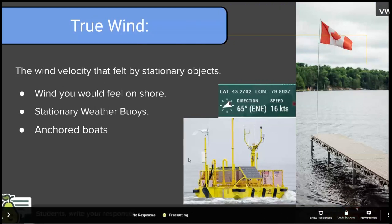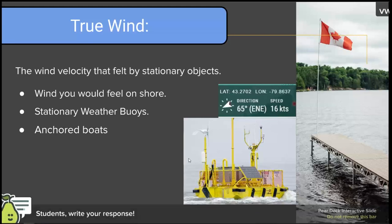The first of the three is the true wind. The true wind is the wind velocity that's felt by stationary objects — the wind you would feel on shore, the wind reported by weather marks and weather buoys, and the wind you would feel on an anchored boat.